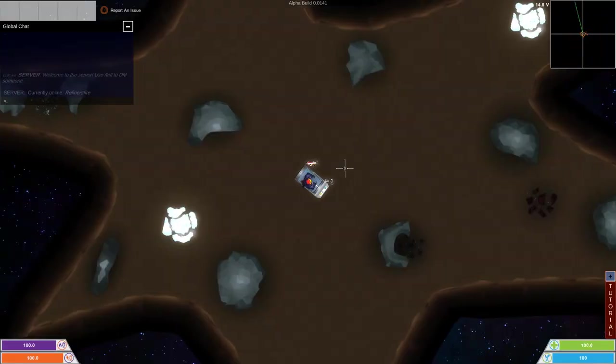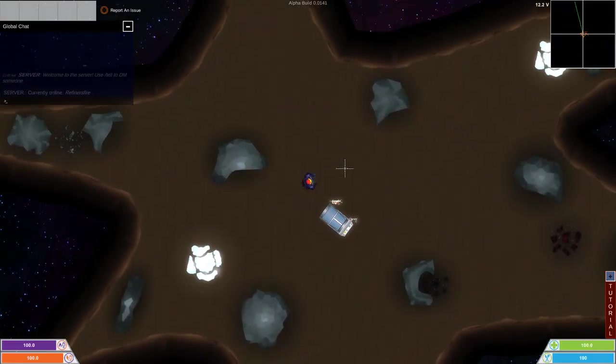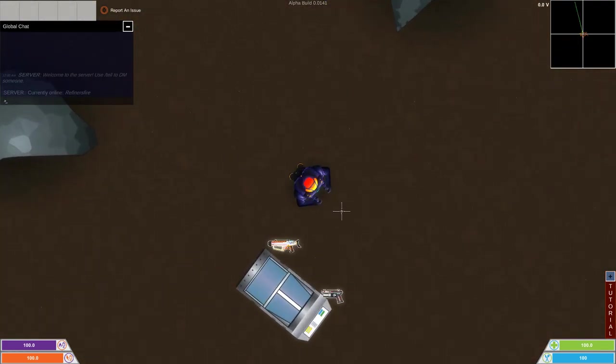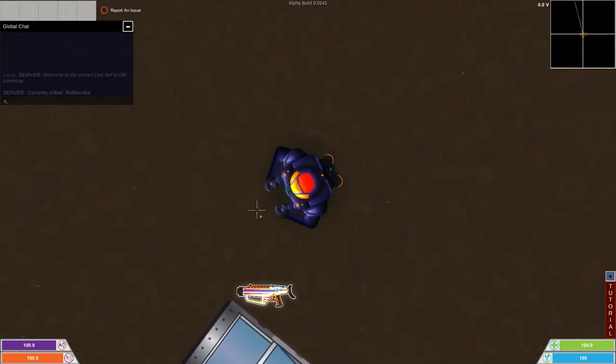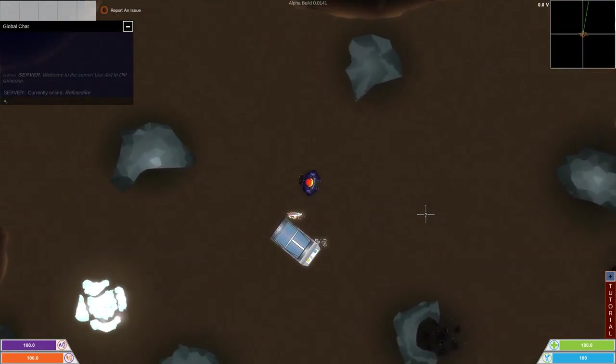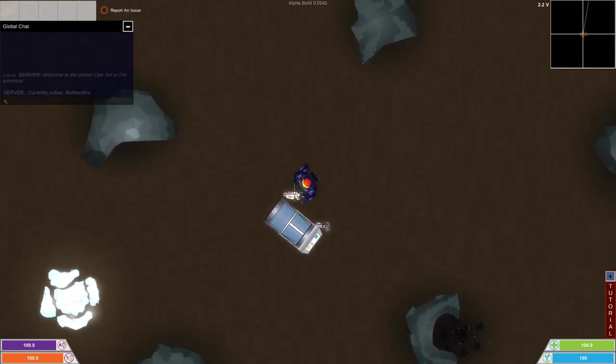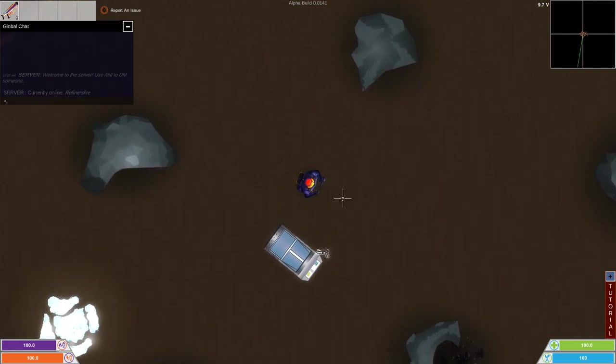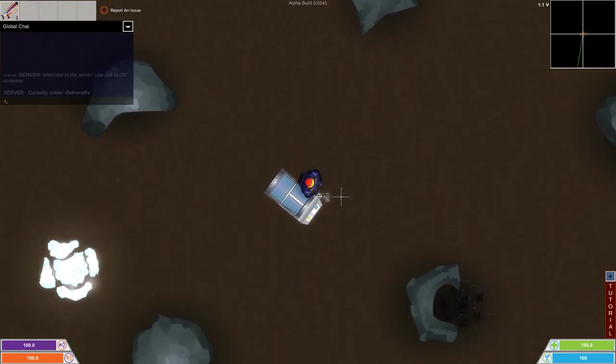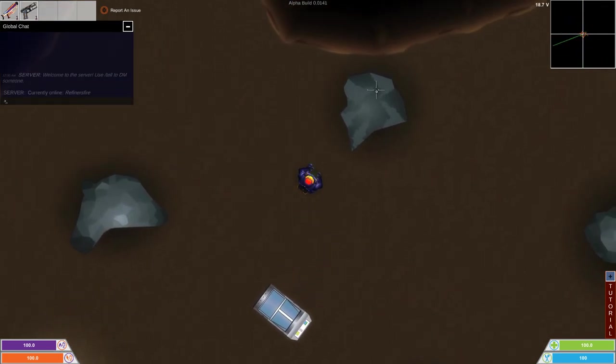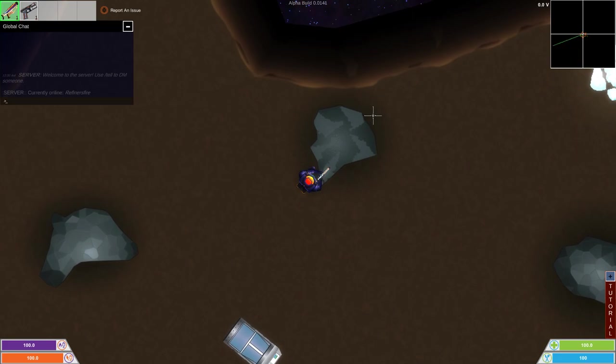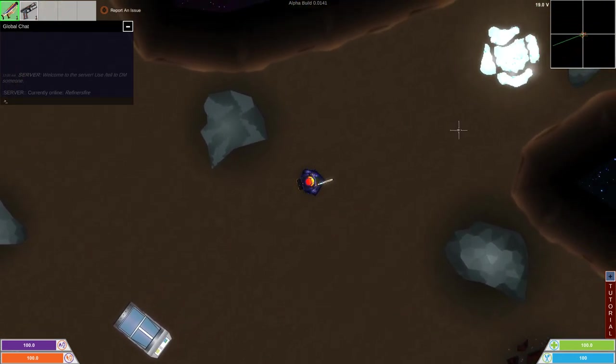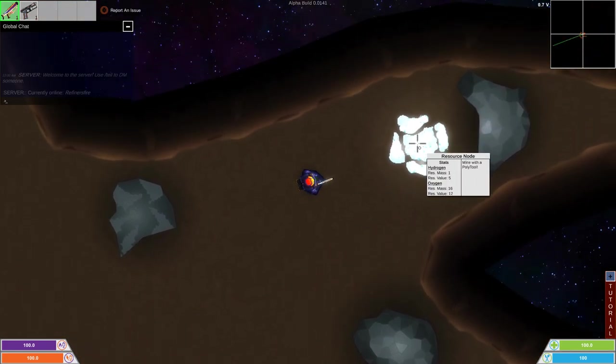In this game, you are this little man. You start on a little rock here with your spaceship. You can pick up your gun and your mining tool, your pickaxe basically. Then you can go around and mine things. That's a rock, we can't mine that, but we can mine this.